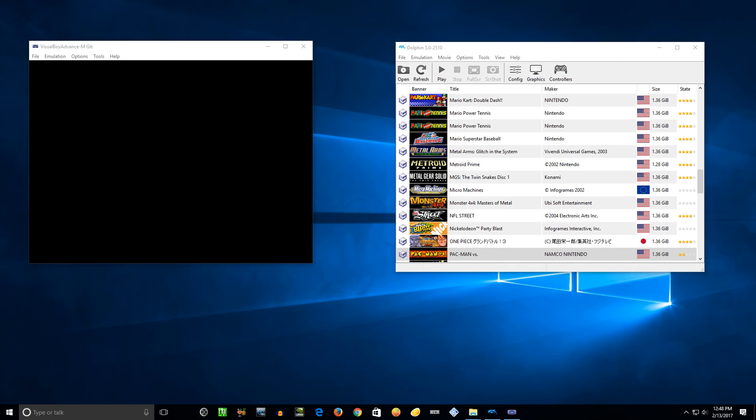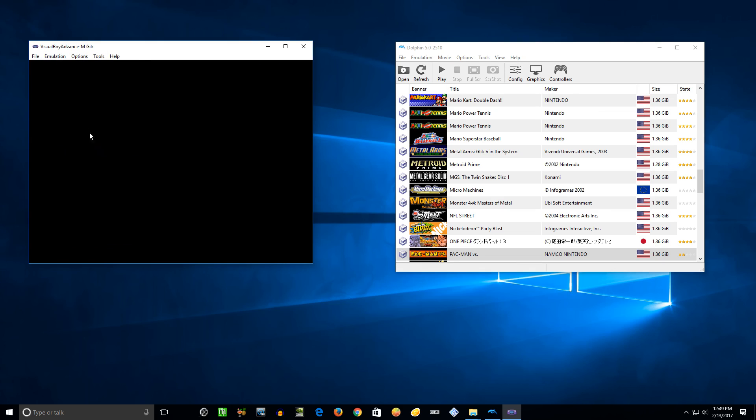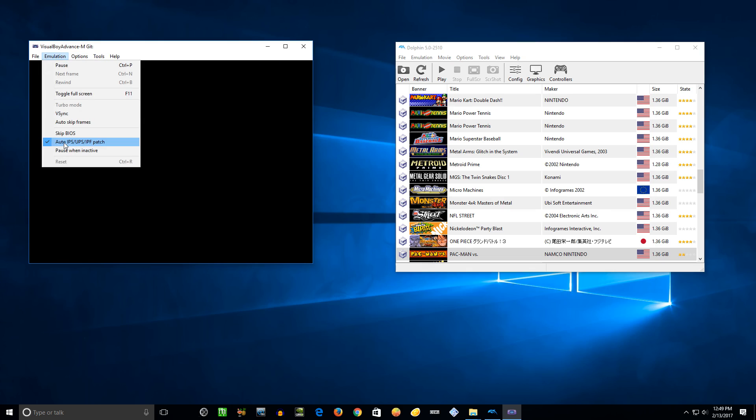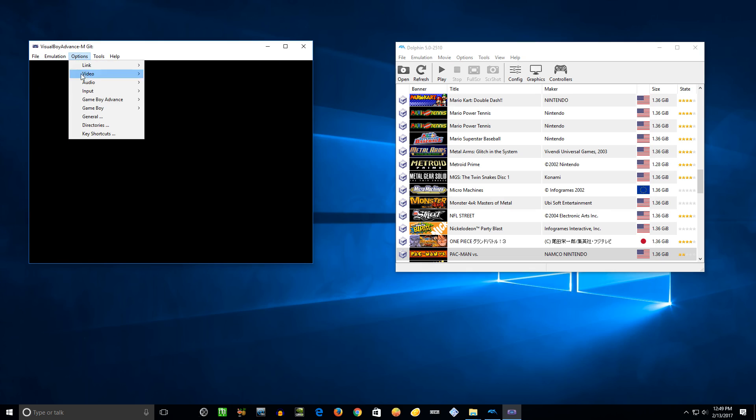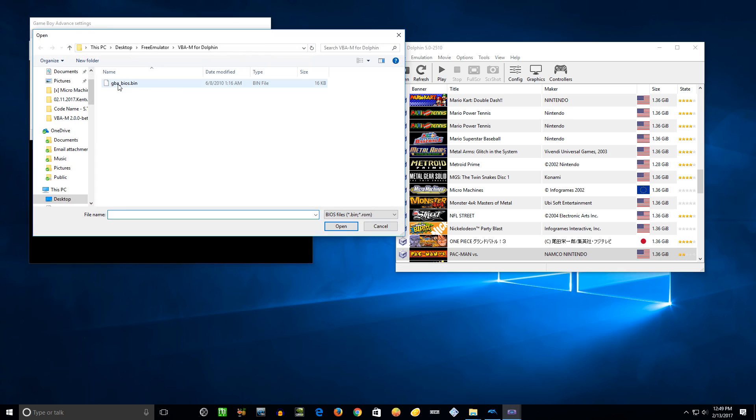First, launch VBA-M. We need to go to emulation, uncheck pause when inactive. Then you want to go over to options, GameBoy Advance, configure boot ROM, and you need the GBA BIOS.bin file. You're gonna have to Google that, find it on your own if you don't already have a copy of it from your own GBA system. I can't provide links.